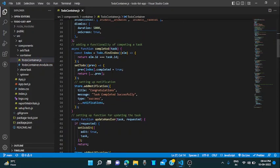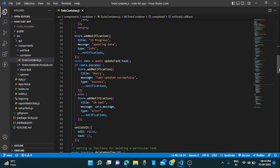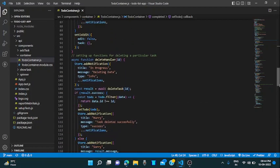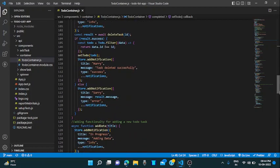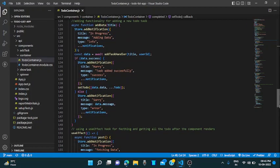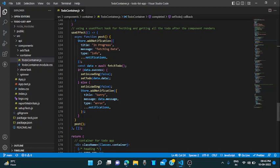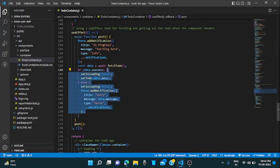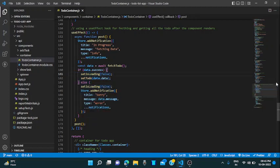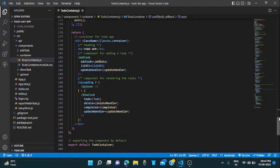Here are some functions which are used for completing the task, updating the task, and notifications. All are there for deleting a task and for add data. Here is a use effect which is used for fetching the data when the component is rendered. It is called and we have fetched the data.